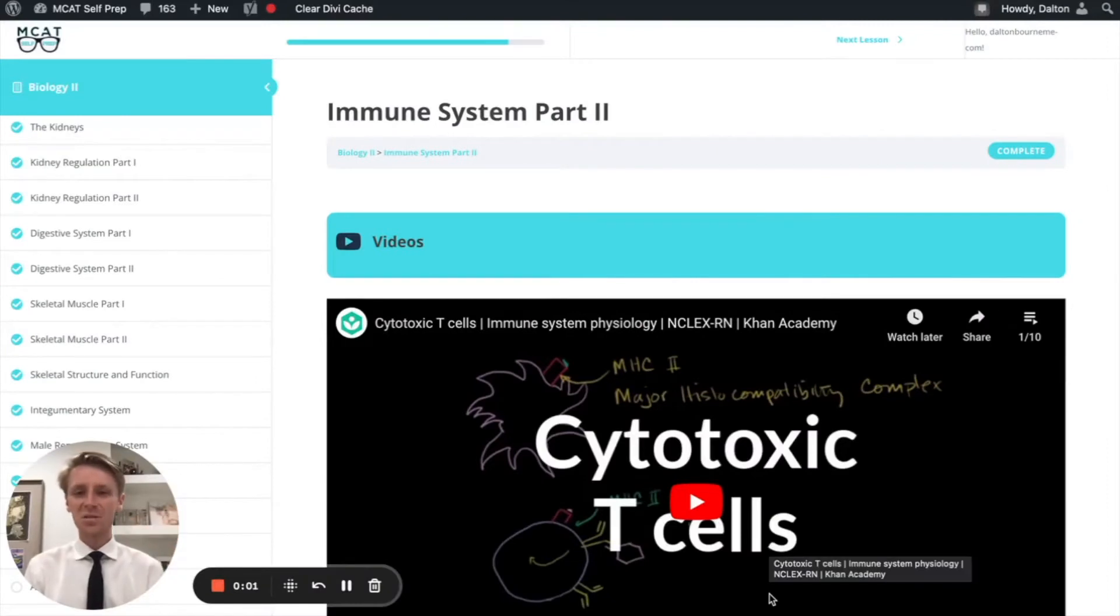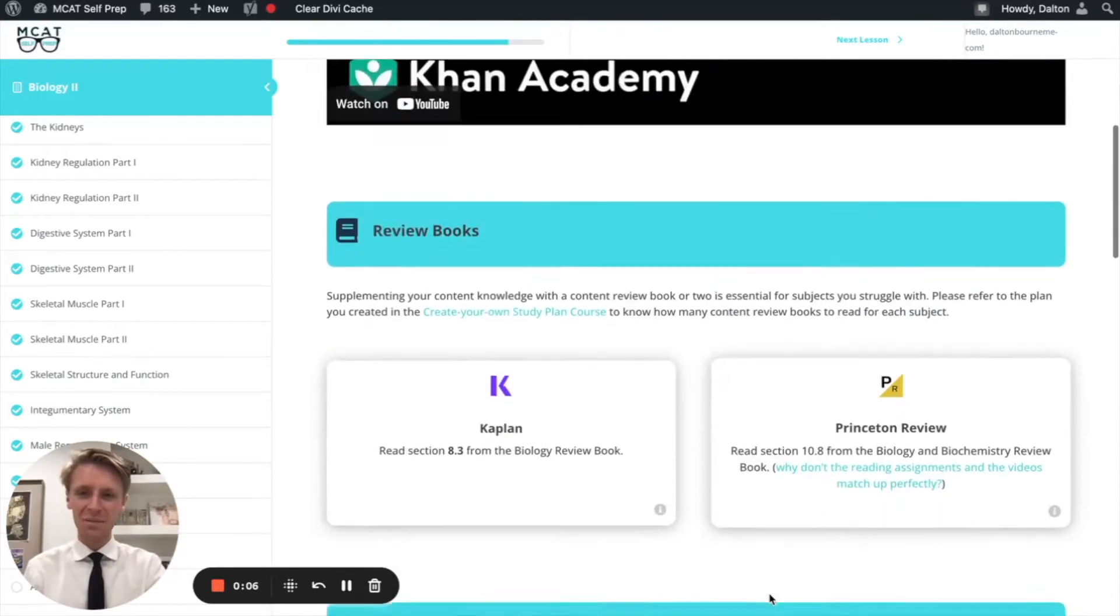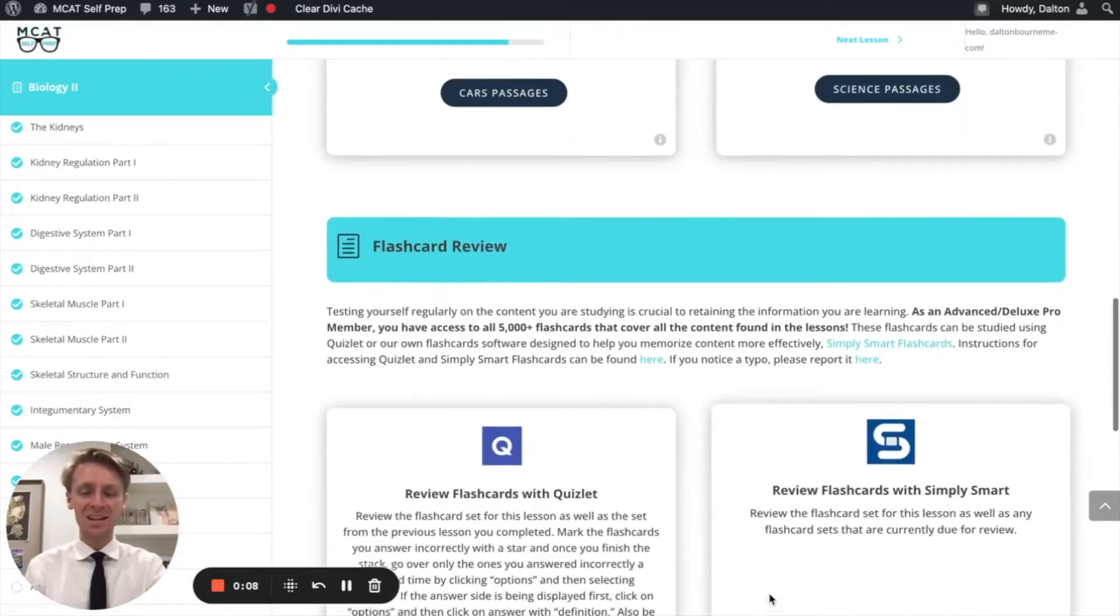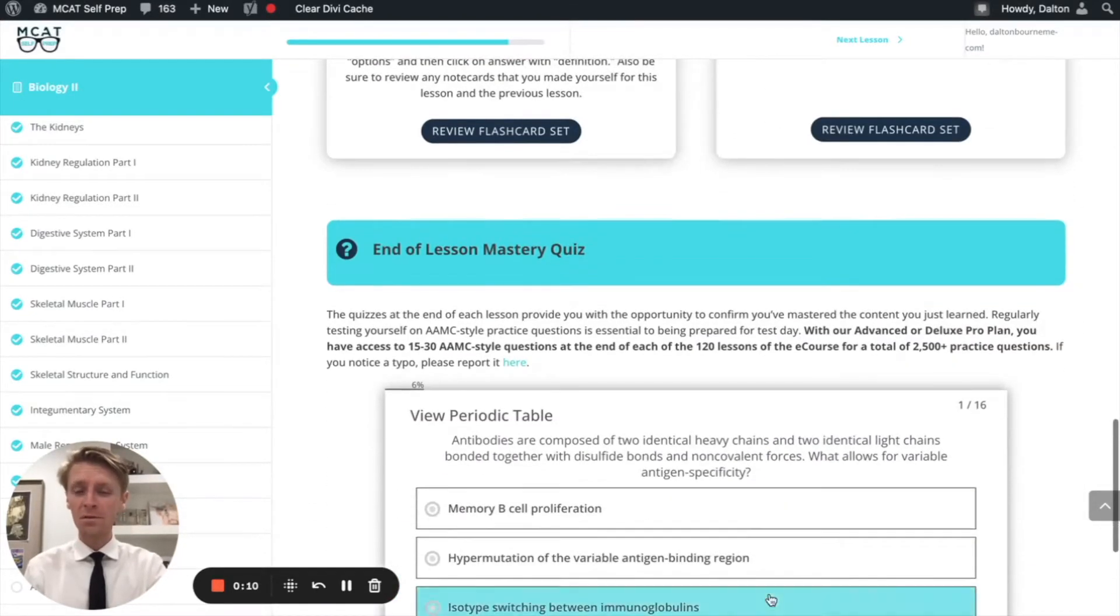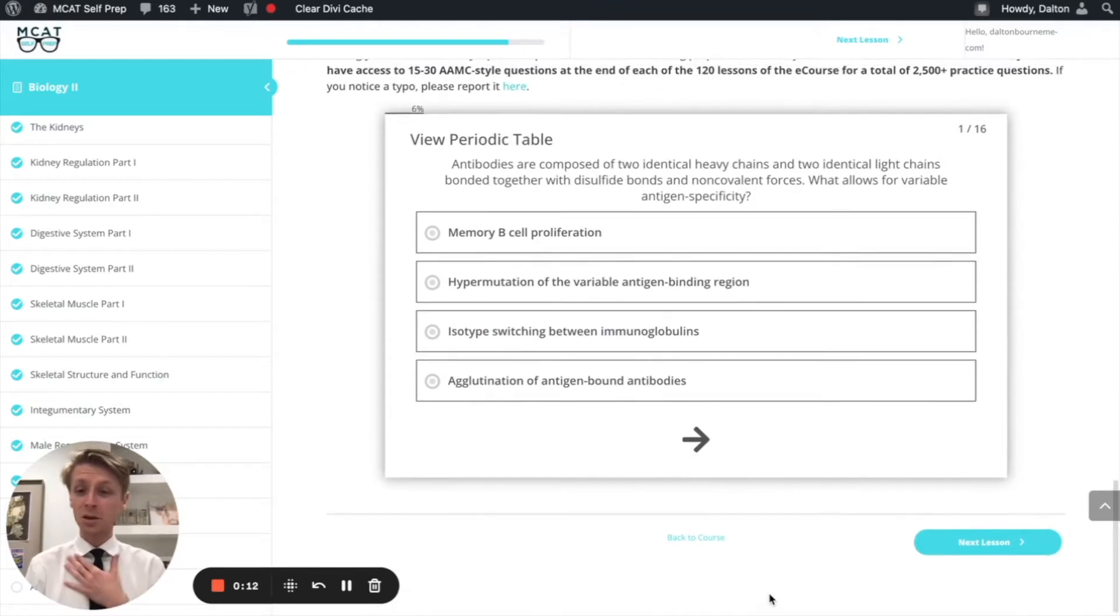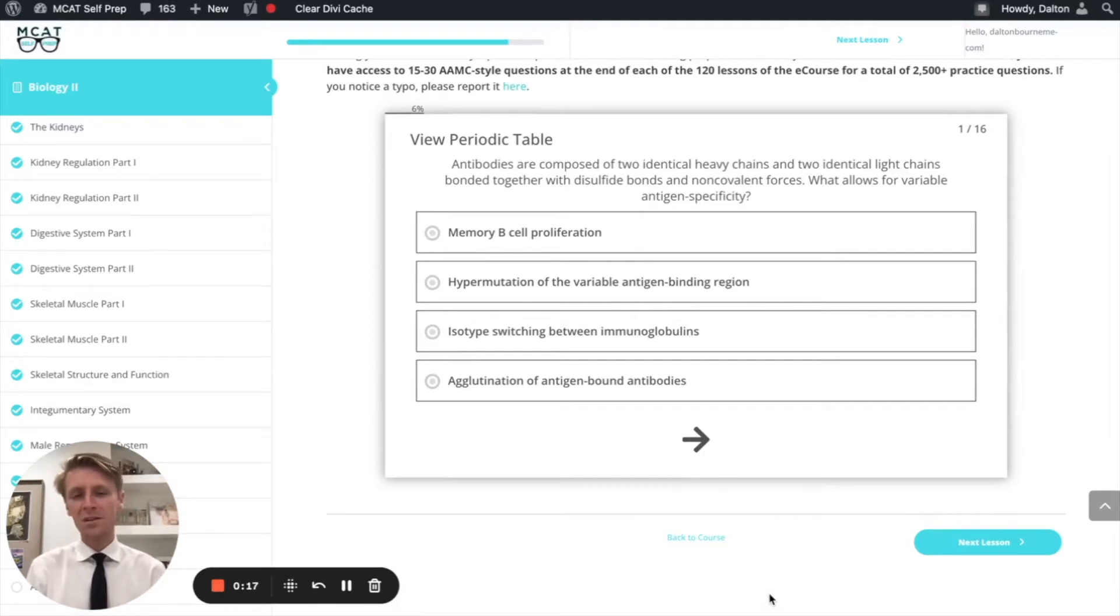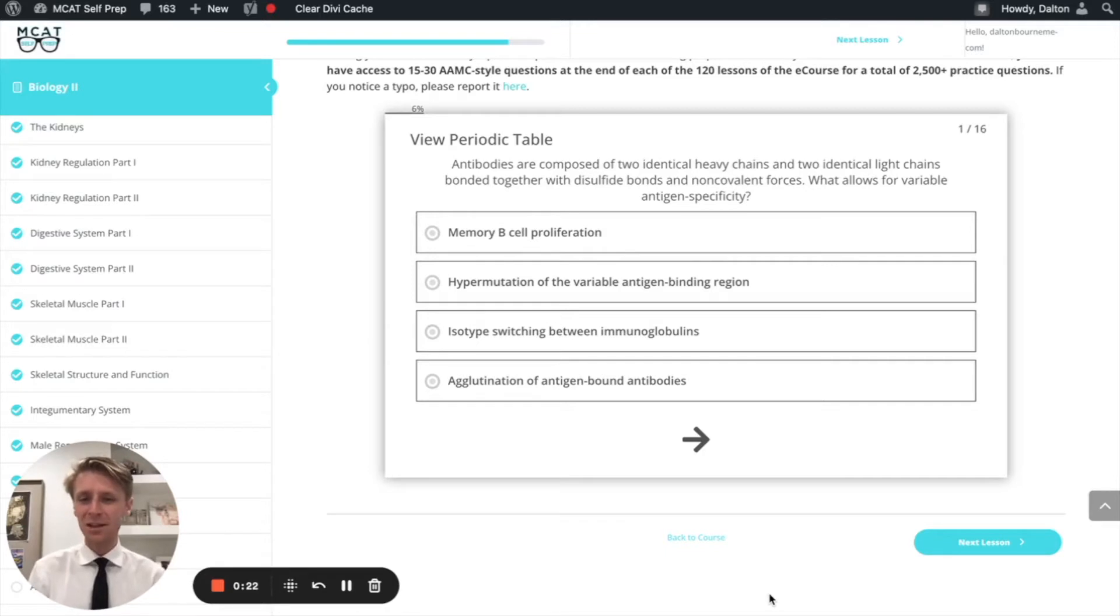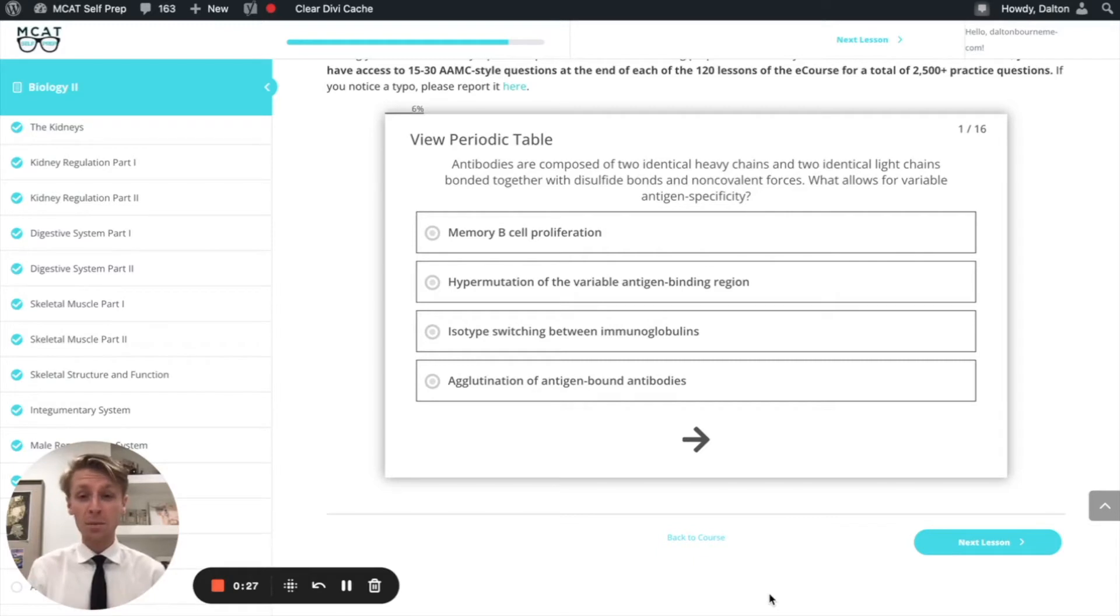Hey guys, welcome to today's MCAT question of the day. As always, we'll be working through one of the many MCAT practice questions found at MCATselfprep.com, the home of the free MCAT prep course. I'm Dalton Bourne, 100th percentile MCAT tutor, and today I'll be working through this problem with you as though you were one of my private tutoring students. This problem can be found at the end of the lesson mastery quiz in lesson one of the biology 2 module. Be sure to hit pause and work through this problem on your own before watching my explanation.